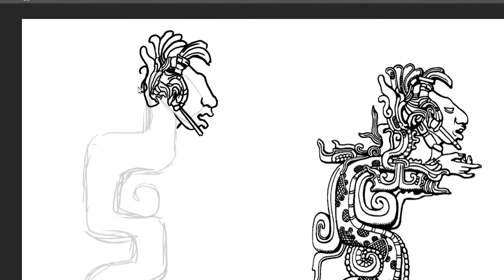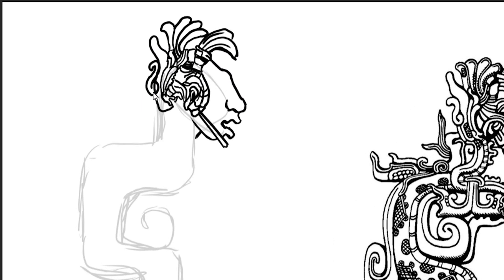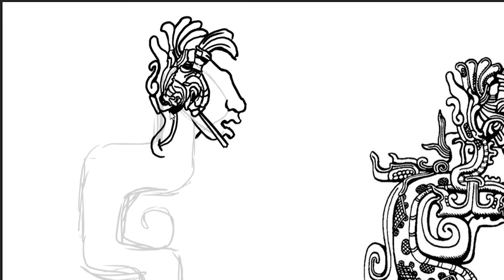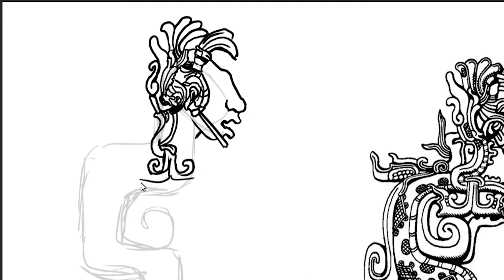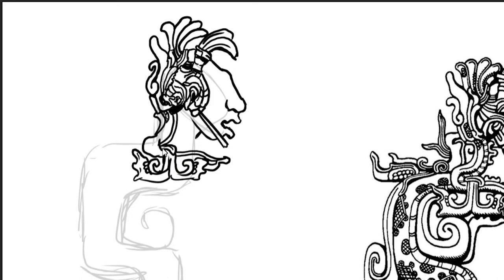Then here we have I believe his headdress. Headdresses are a thing in this culture. I guess this part is supposed to be his hair up there and then a little bit on his chin. I think the headdress is attached to his chin somehow.